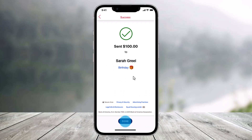Hope this video helped you. This is how you can send money using Zelle on Bank of America. We hope the video was really helpful, and if it did help you, then make sure to leave a like and subscribe to our channel. If you have got any more questions, feel free to leave them down. Thank you very much for watching and see you soon in our next video.